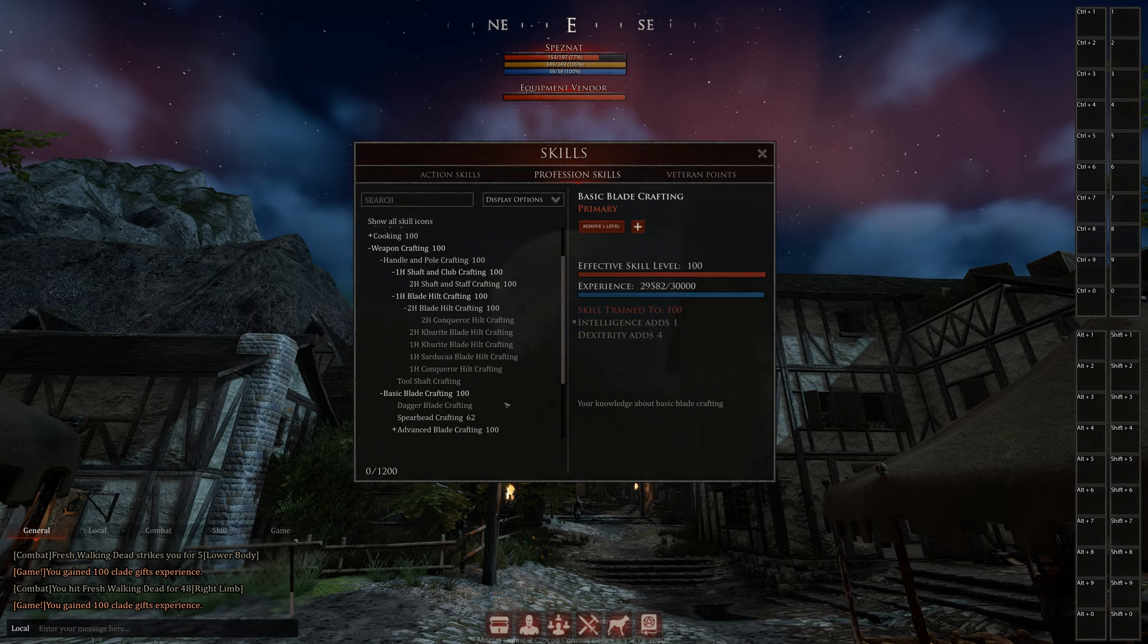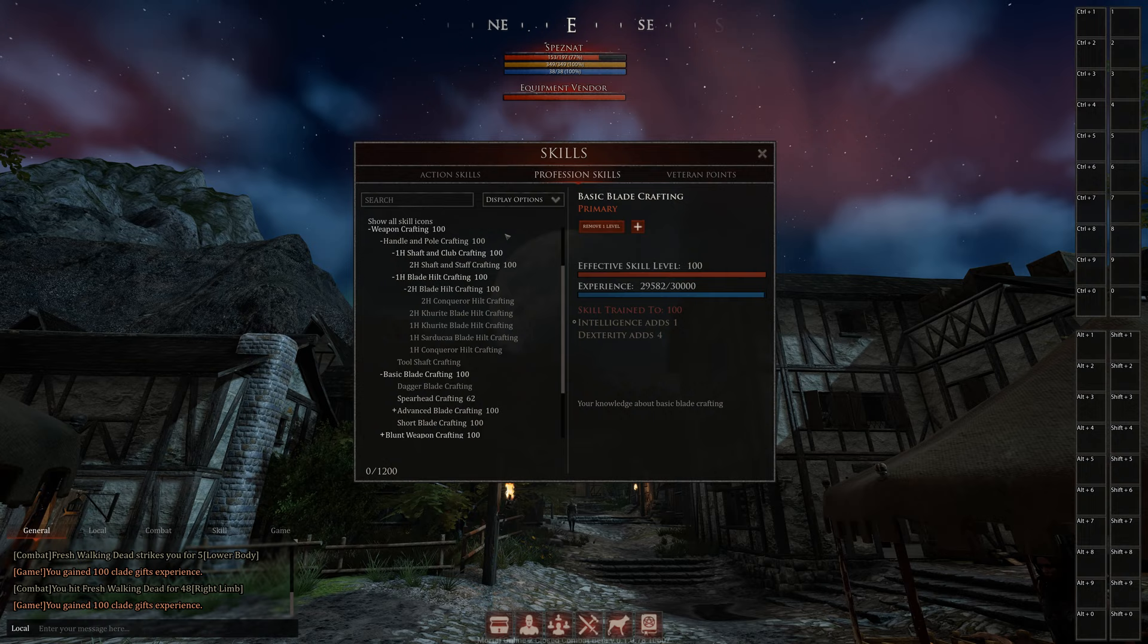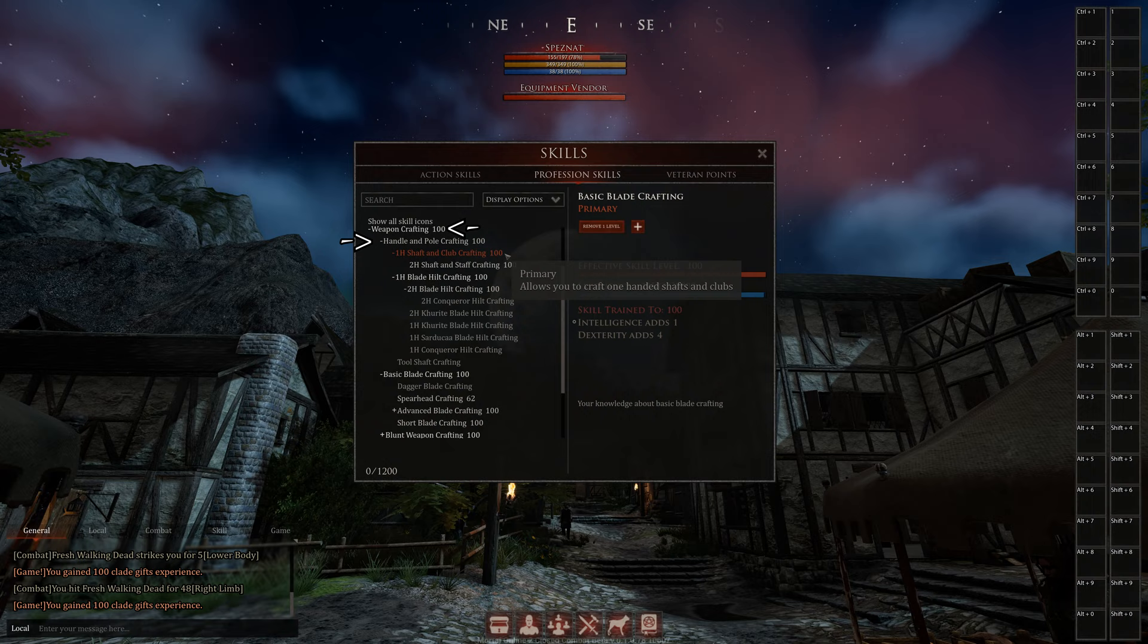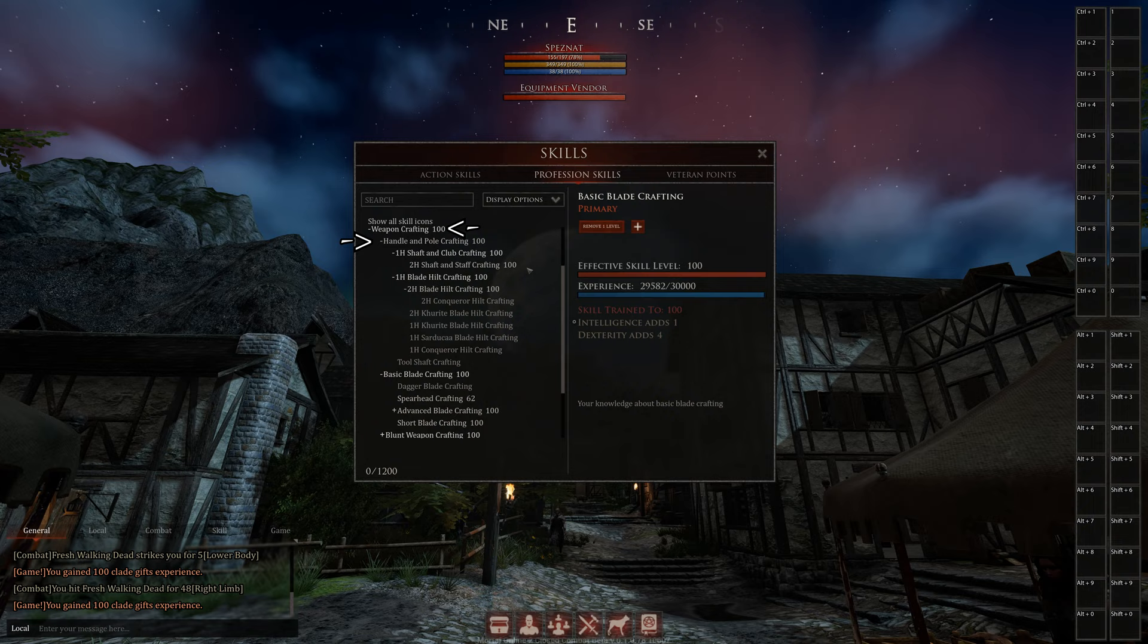So only if you want to be a high end weapon crafter, then take everything to 100. So here for example the handle crafting, where these two arrows are, these skills are needed anyways, because if you want to have a handle on your weapon, you need the handle and pole crafting over skill of course.